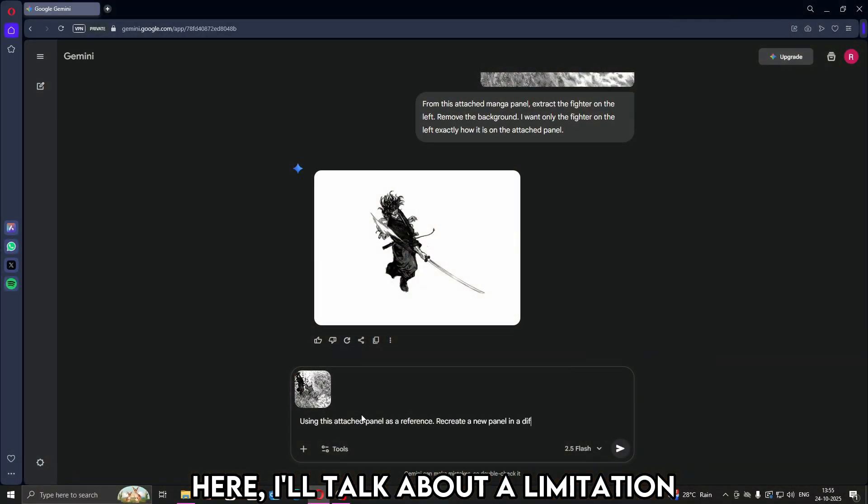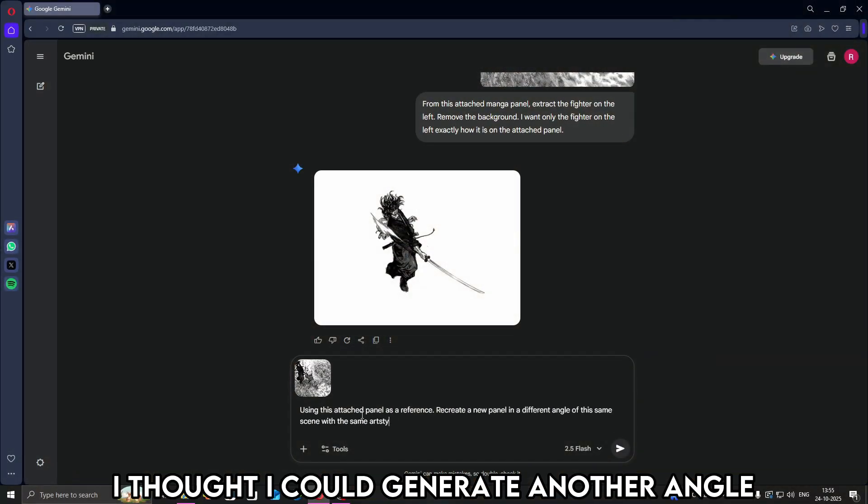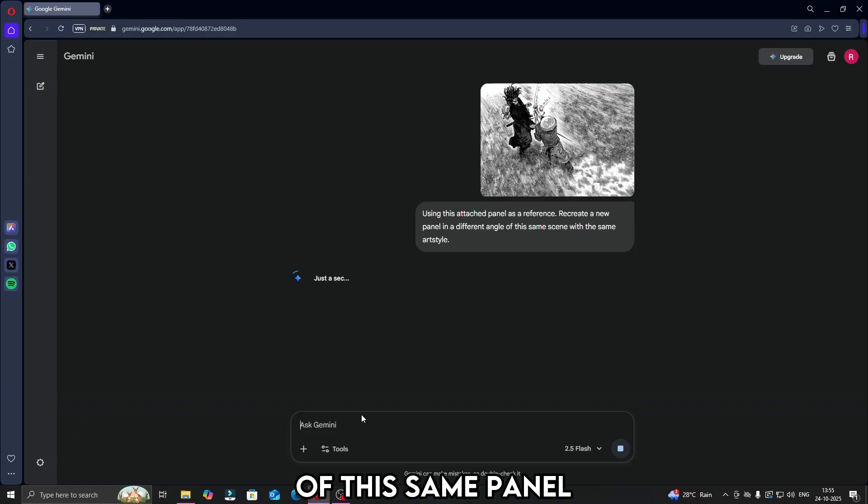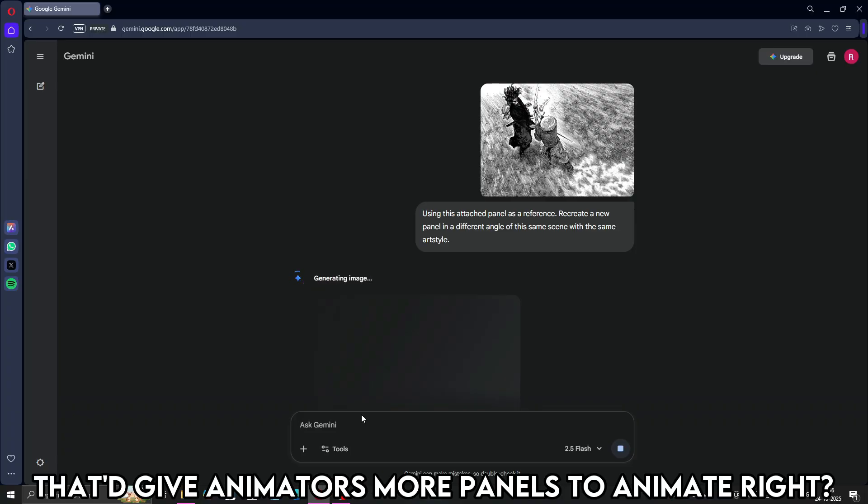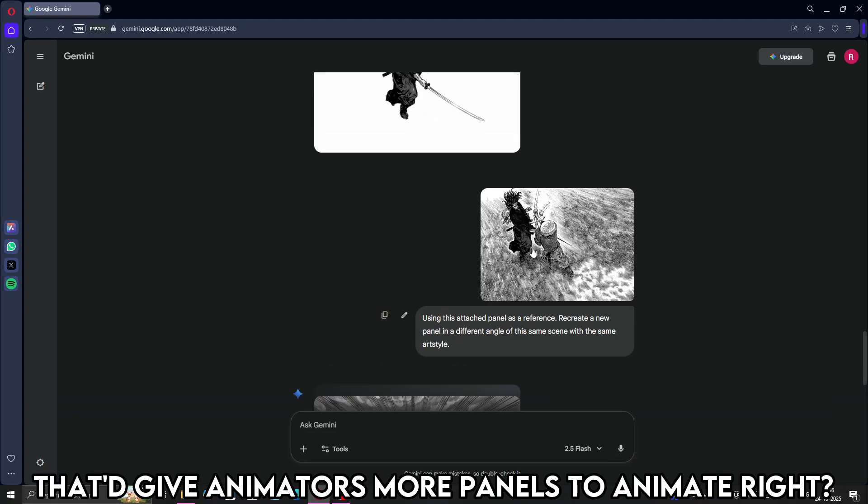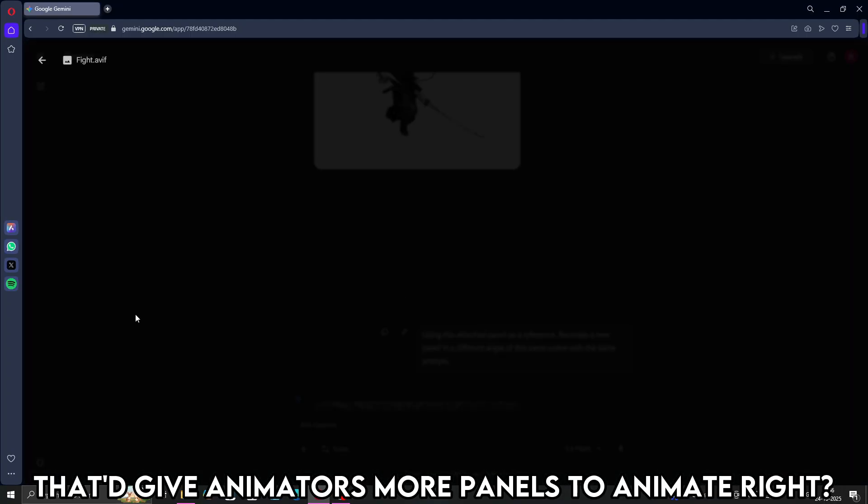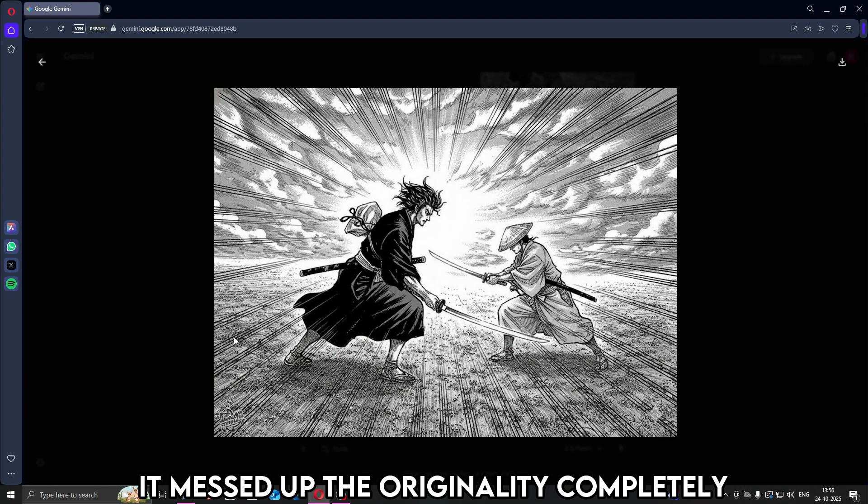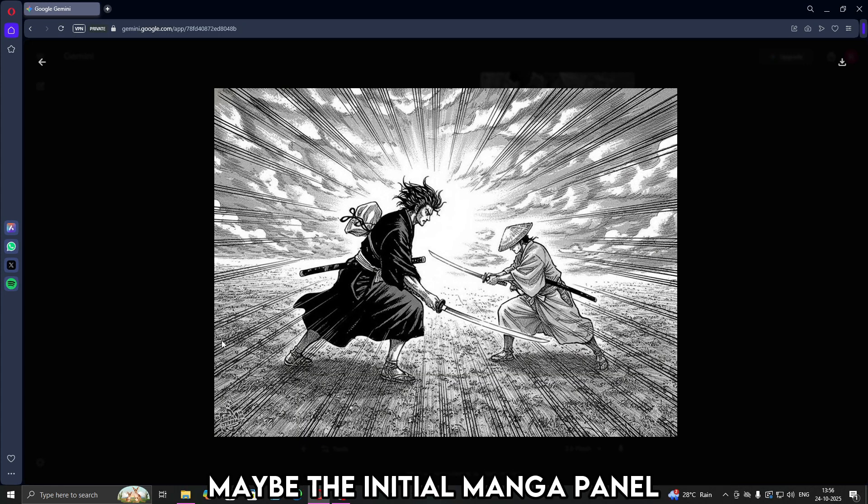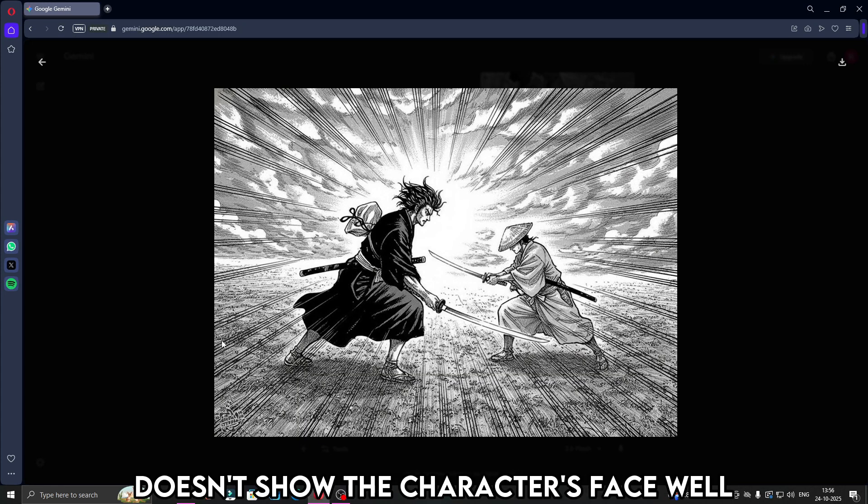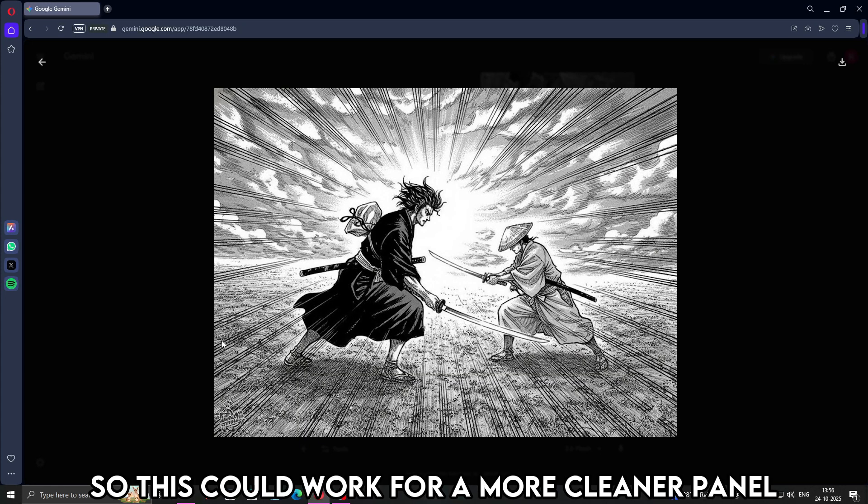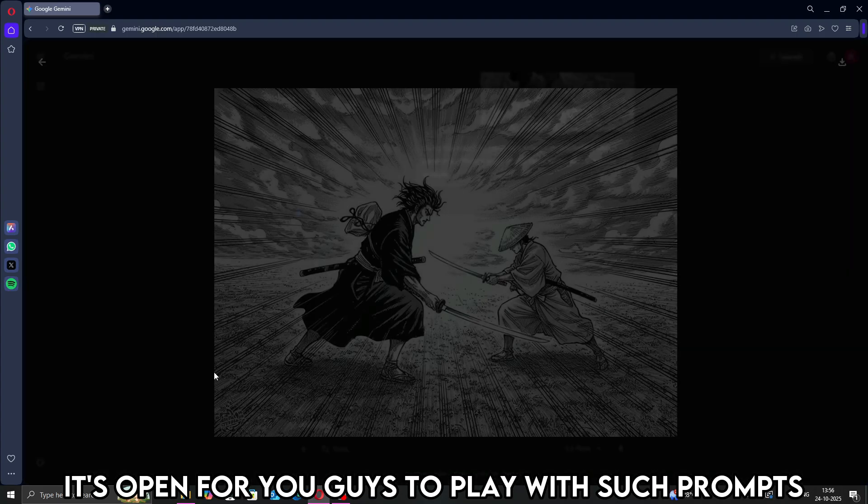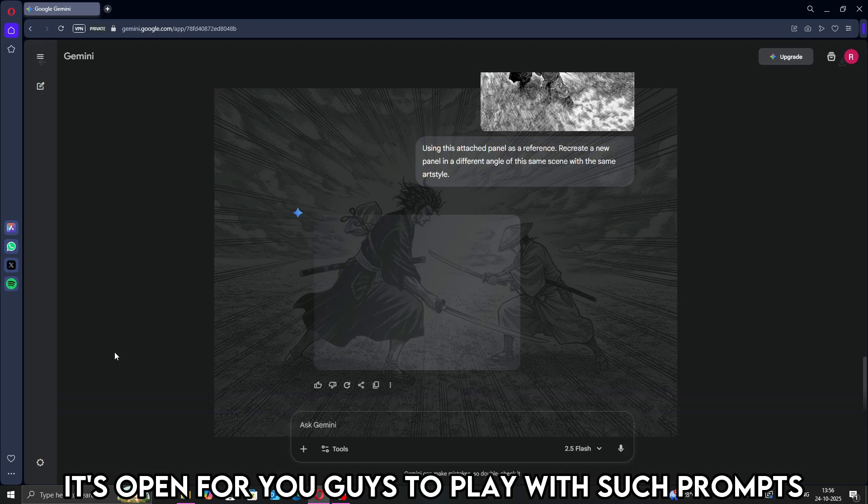Here, I'll talk about a limitation. I thought I could generate another angle of this same panel. That would give animators more panels to animate, right? That's where this happened. It messed up the originality completely. Maybe the initial manga panel doesn't show the character's face well. So this could work for a more clean panel. It's open for you guys to play around with such prompts.